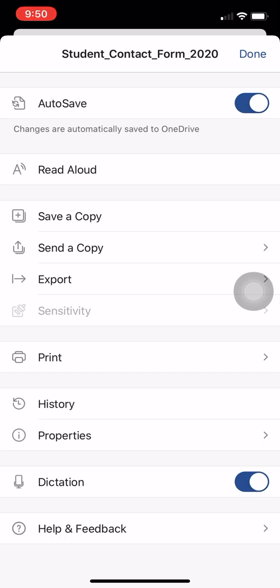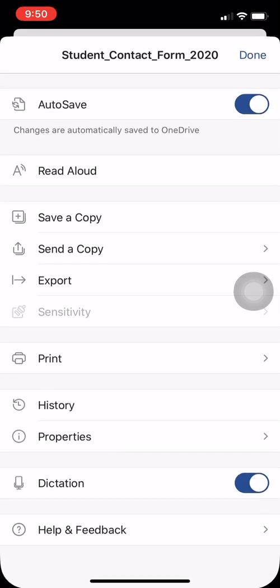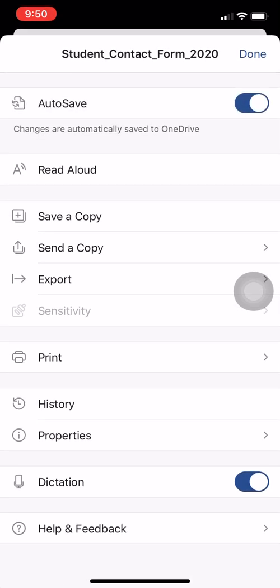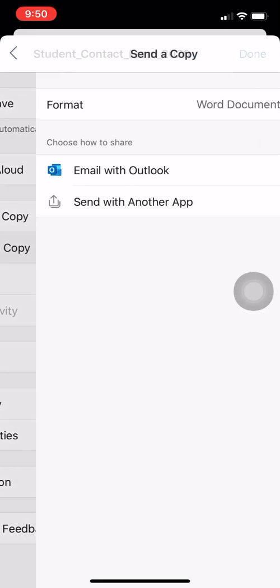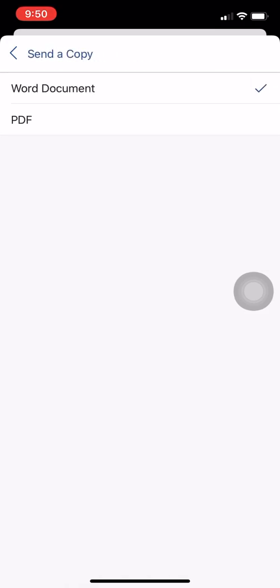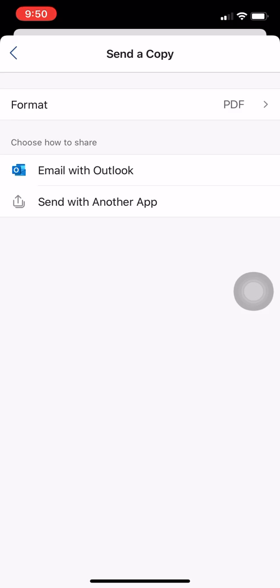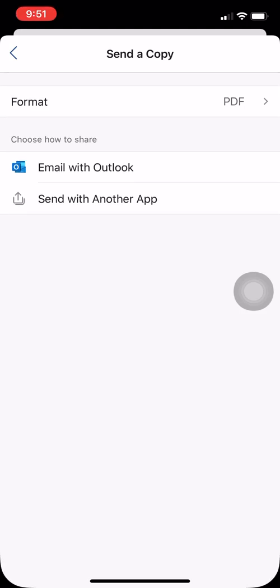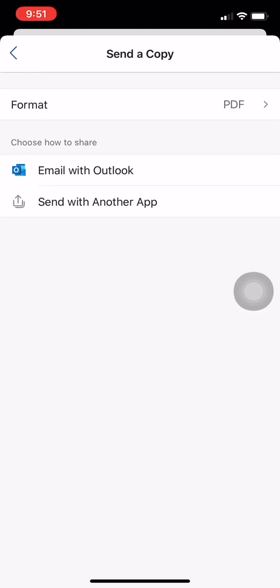Before, we did save a copy, but this time we're done with it, and we have auto save on so it's already been saving all of our changes. Now we're going to send a copy to send it back into Schoology. Before we send it, we're going to change the format — we're going to change it to a PDF, just because it makes it a little bit easier for us to grade it.